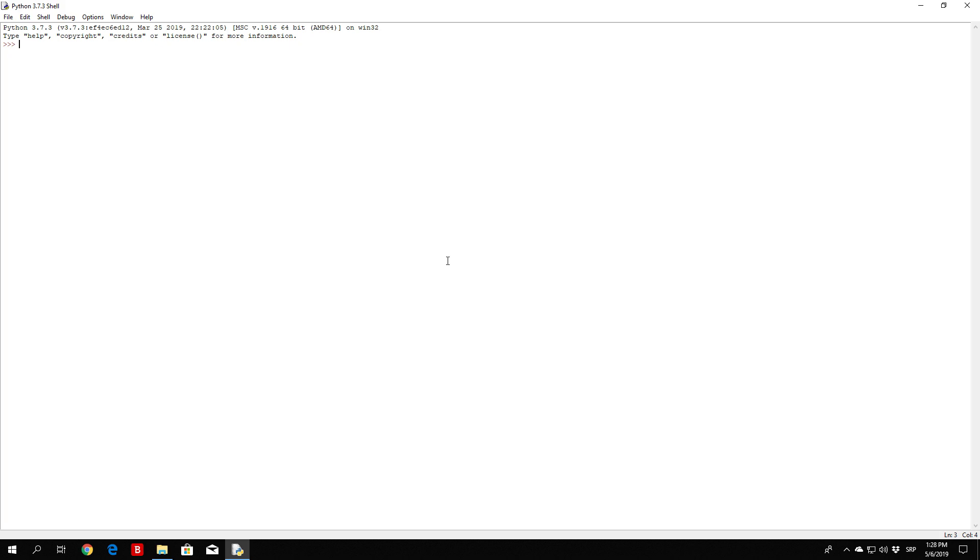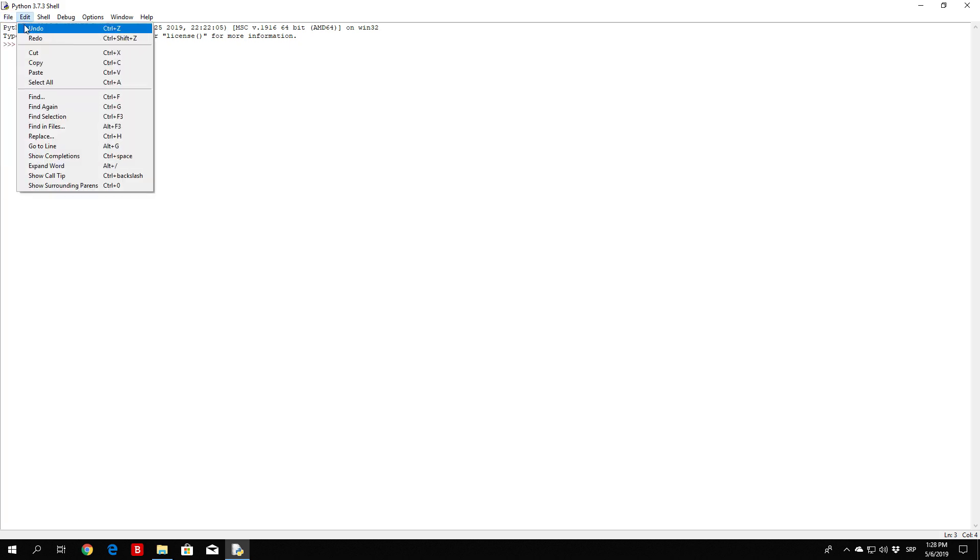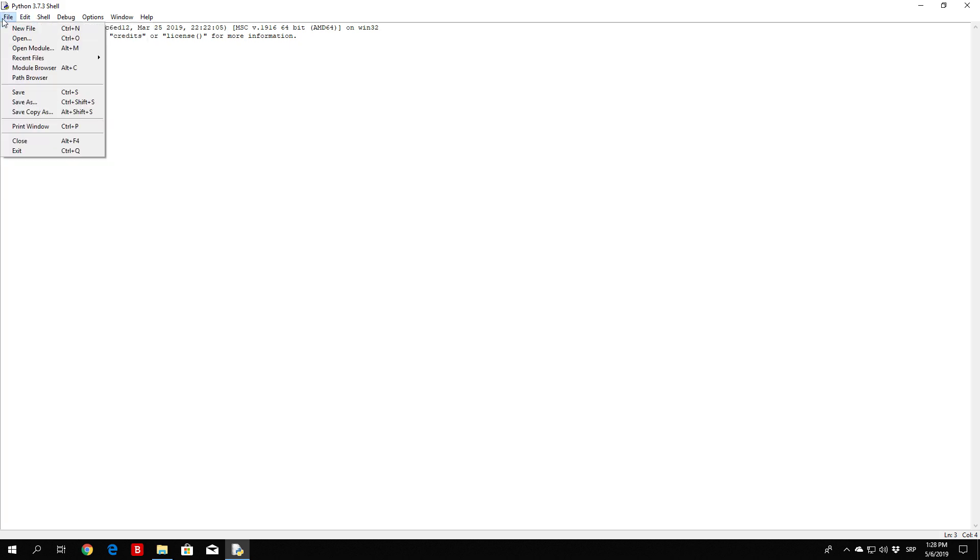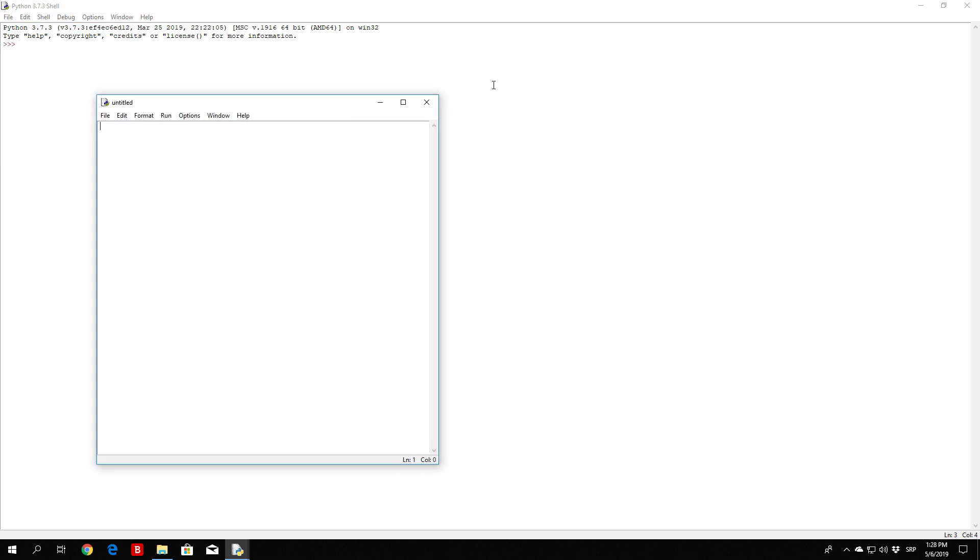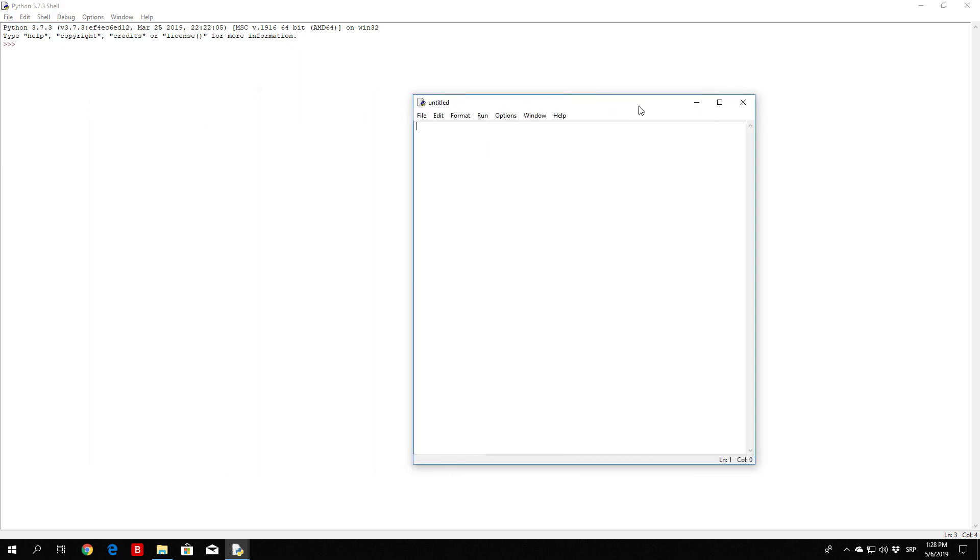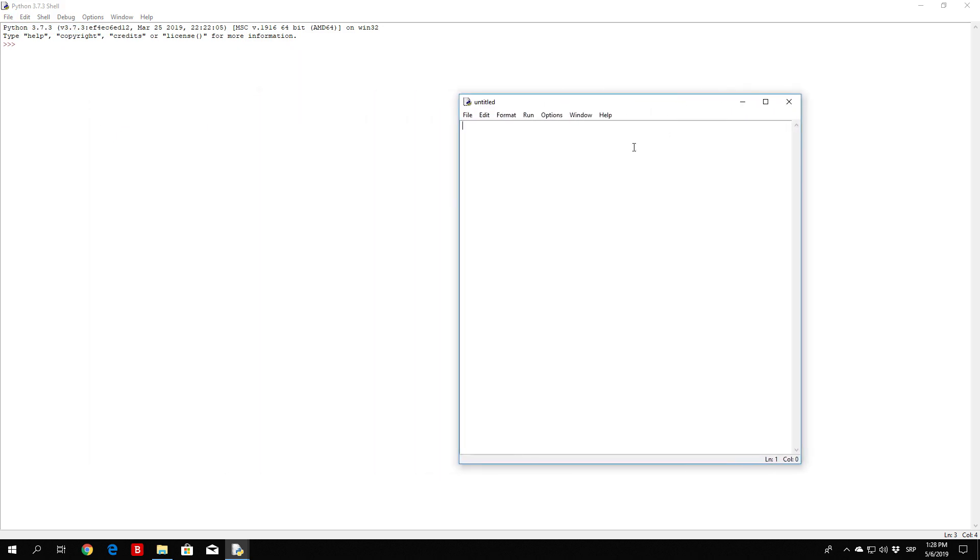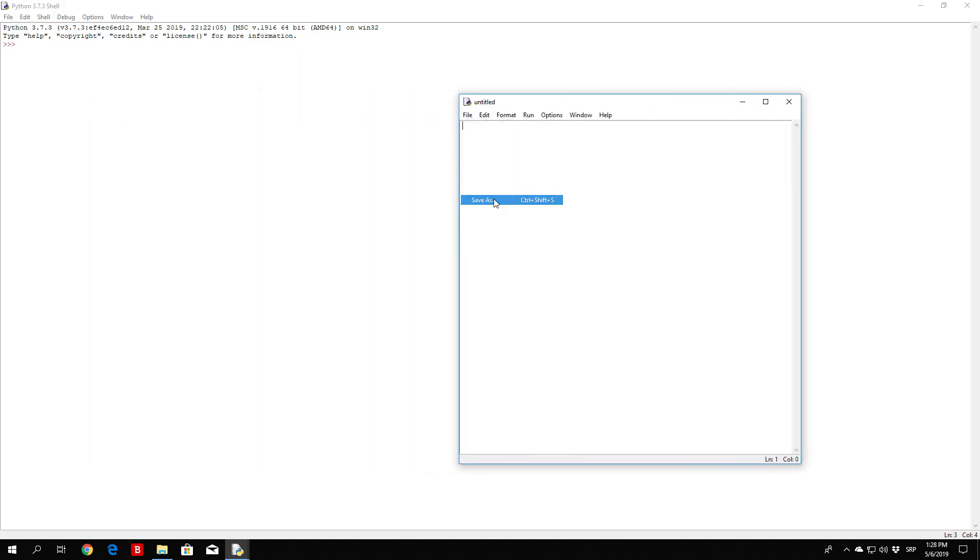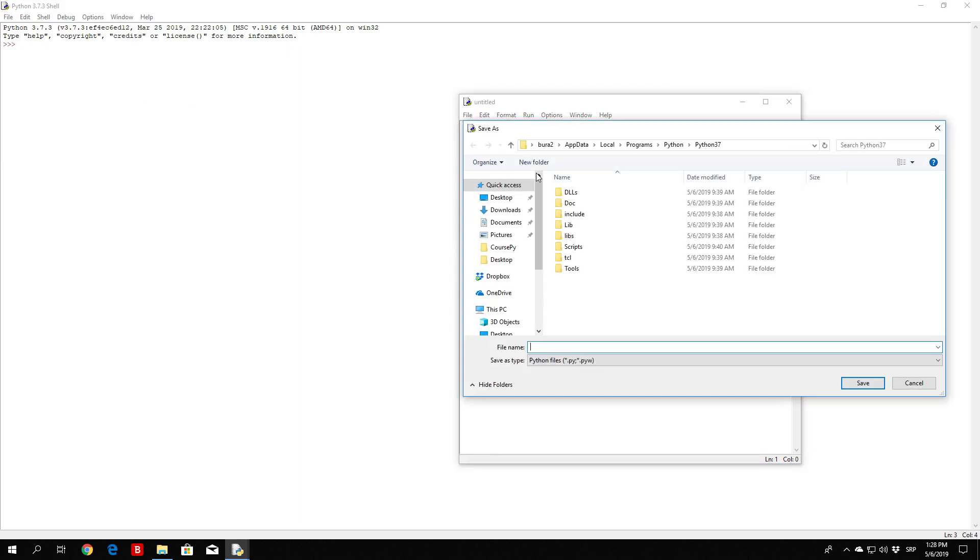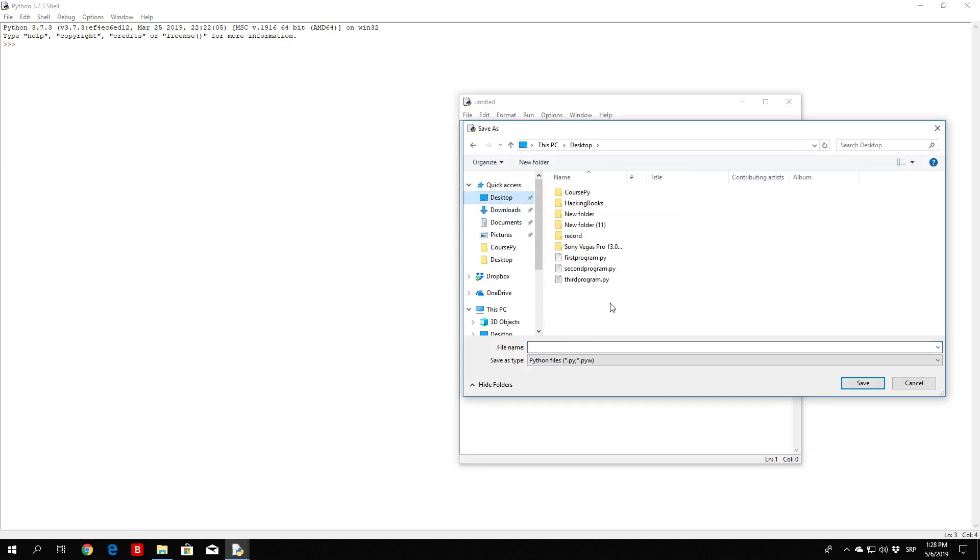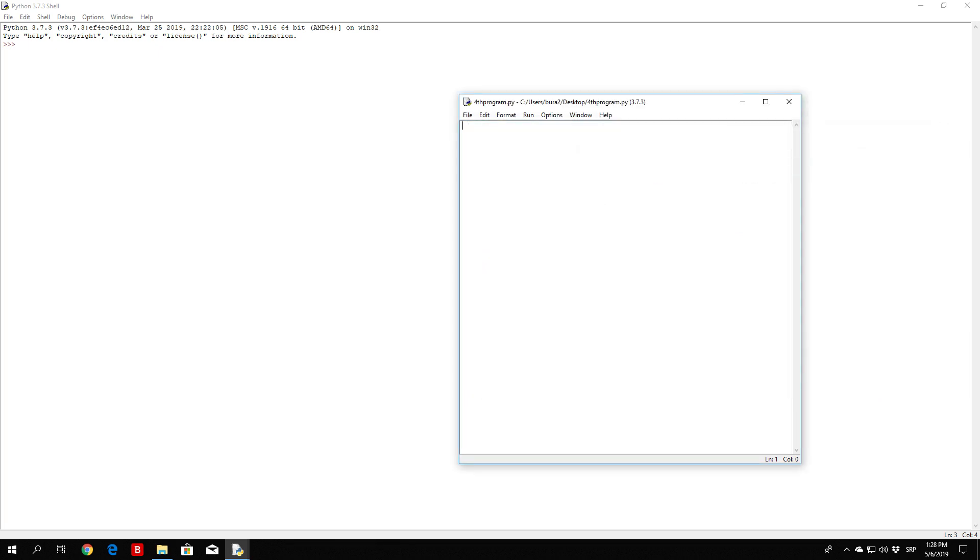So first of all let us write the simple program. We want to open a new file. Let us save it right away to the desktop. We can call it forthprogram.py. Okay, we saved it.